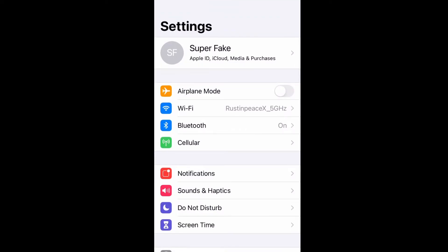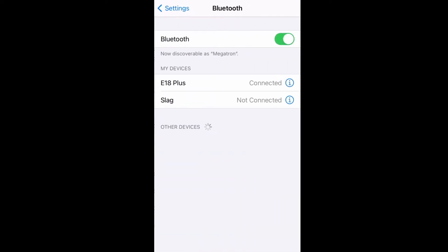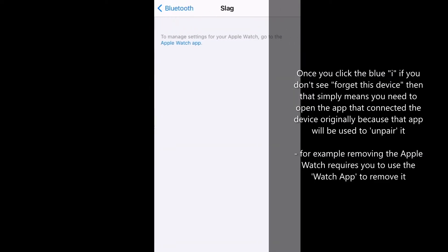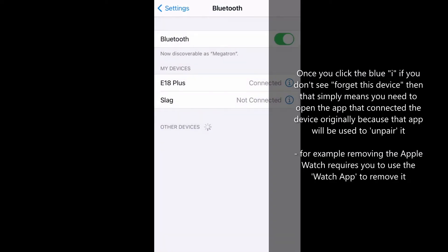We're going to click on settings on our phone and we're going to go into Bluetooth. What you need to do is you need to forget all the devices that are connected to your phone here. One of my devices is my Apple Watch, so if I click on the little eye, that little blue eye to the right, it doesn't give me the option to forget the device.